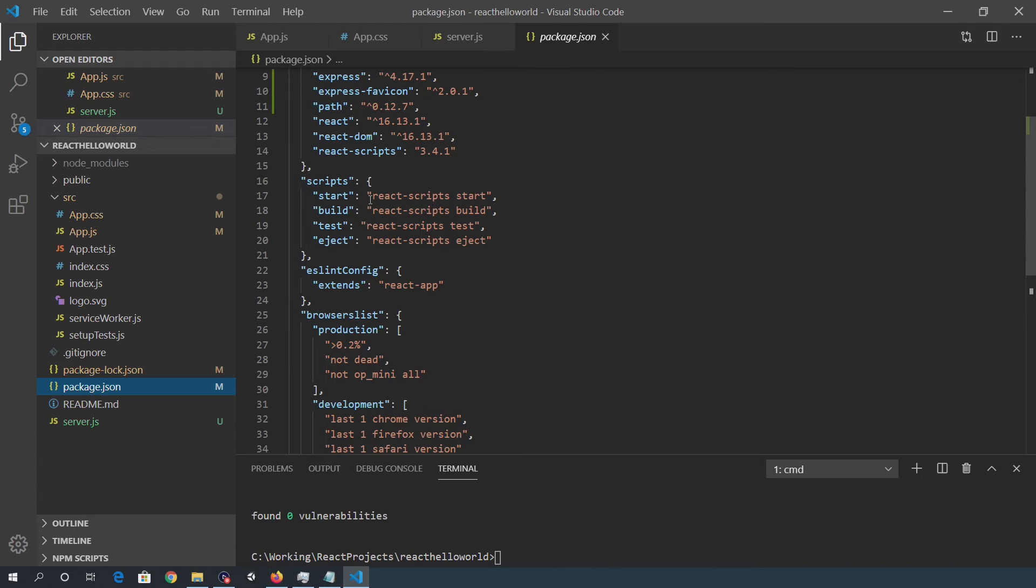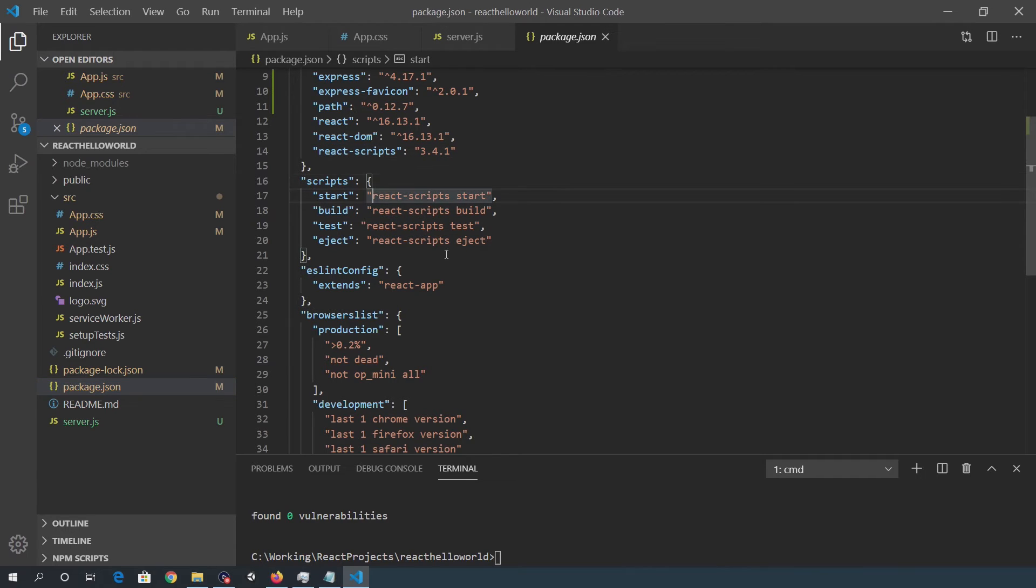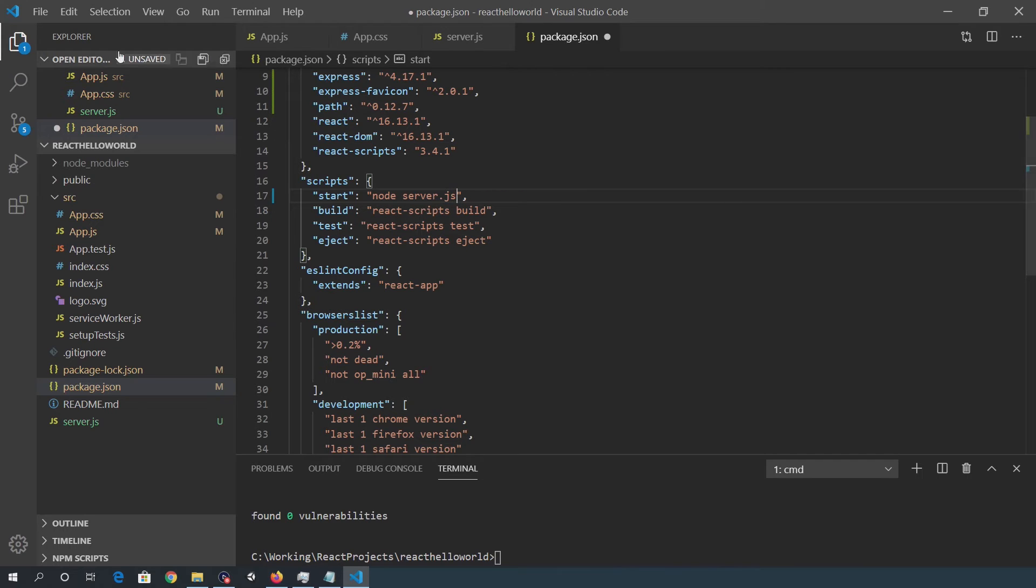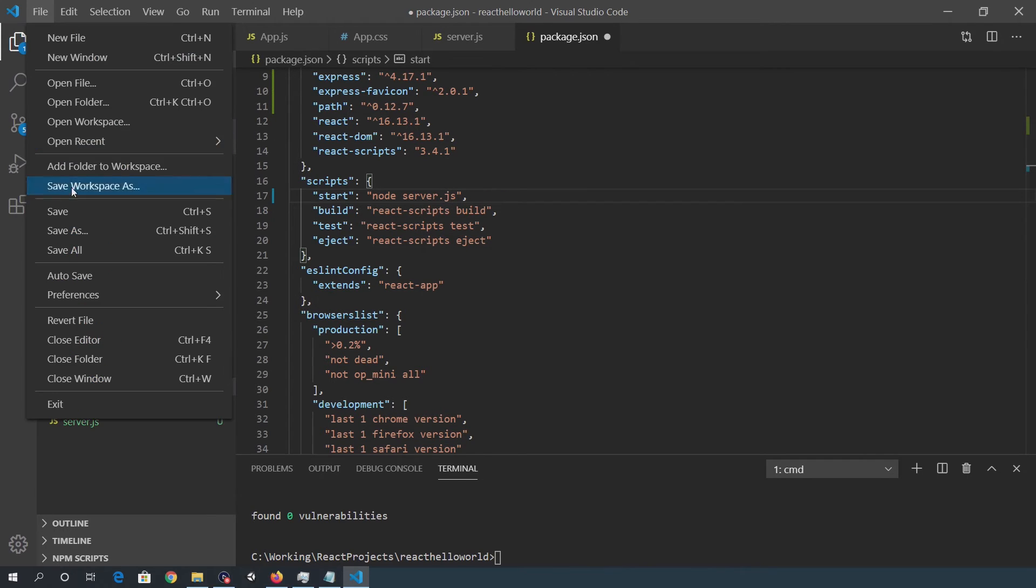So scripts and start: instead of react-scripts start, we want to overwrite that with node server.js, save that.